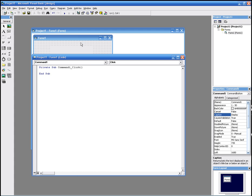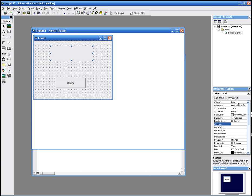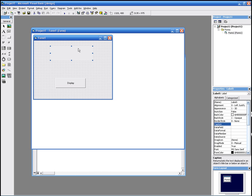We want the caption of label1 to change to Hello World. So we write label1, which is this. You can see its name here — it's called label1, that's why we're writing label1.